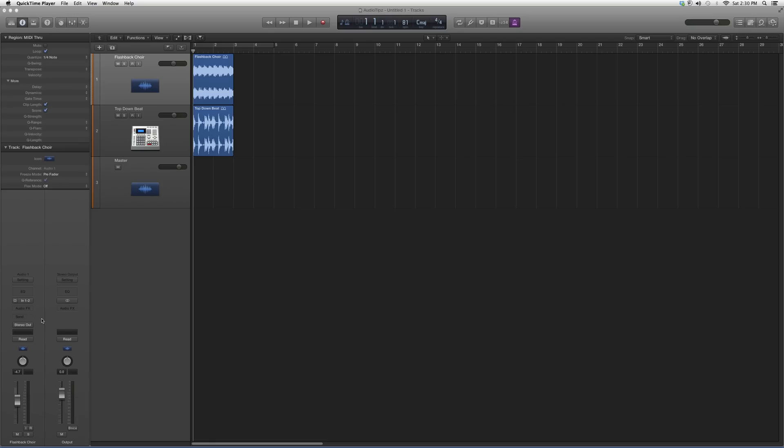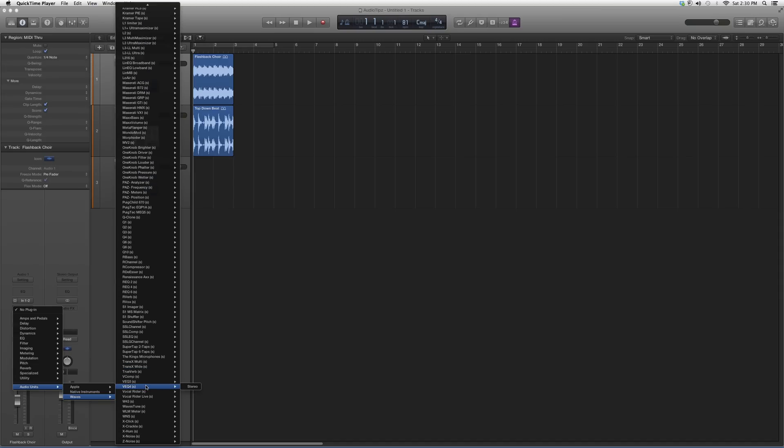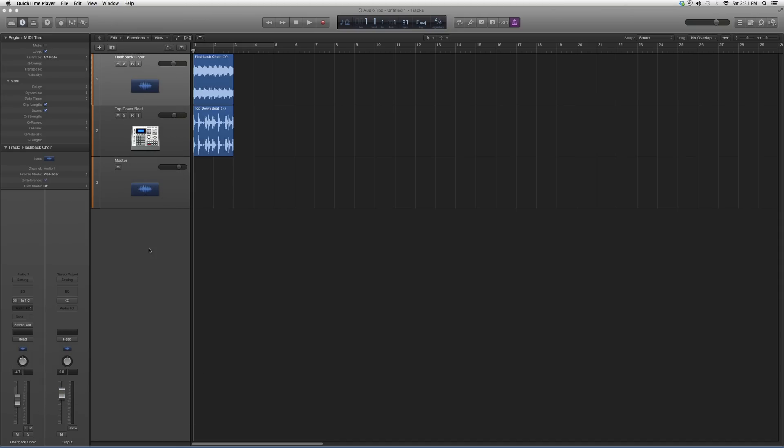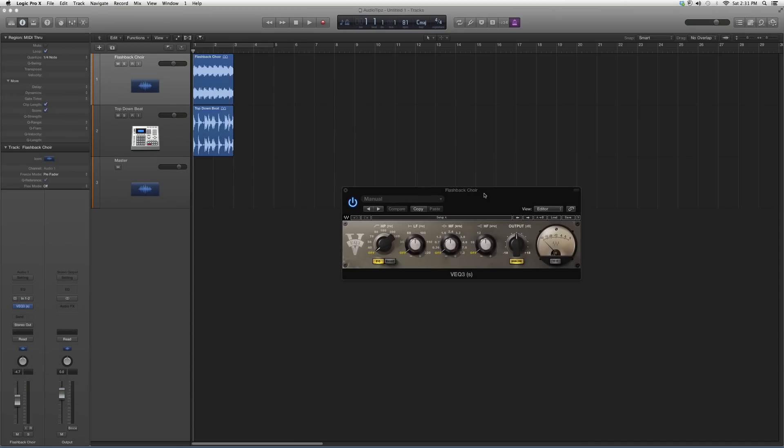Keep in mind that this is a Waves plugin. You do have to have certain plugins purchased in order to open this. Go to Audio effects, audio units, Waves, then down to VEQ3. We're going to open it up, it's going to look a little something like this.